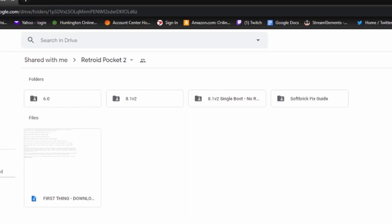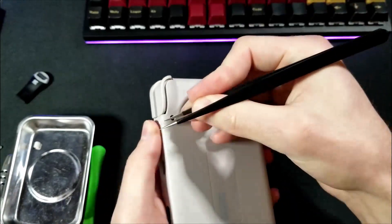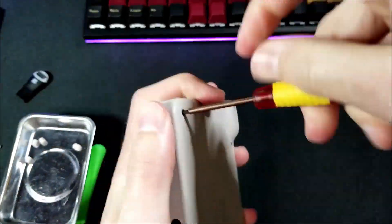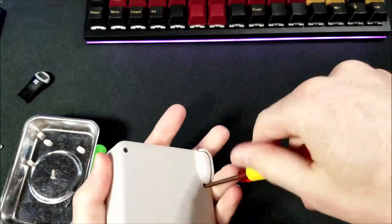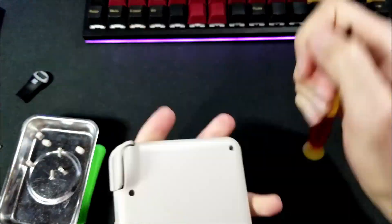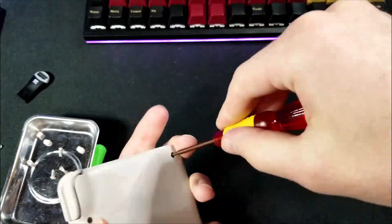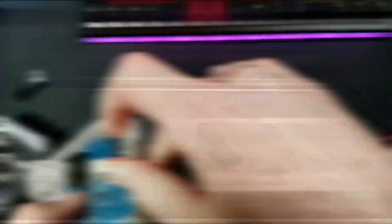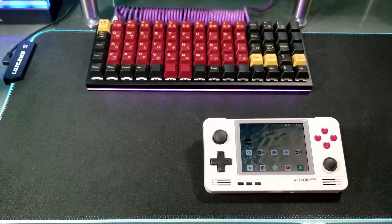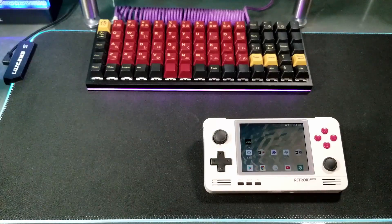So go back to the Google Drive page, and read the softbrick page. But basically it says you have to take the back off of your Retroid Pocket 2, and unplug the battery, and try again. Sometimes this isn't enough, and you have to uninstall the USB drivers from your PC, reinstall them and then restart your PC.